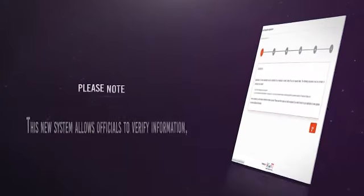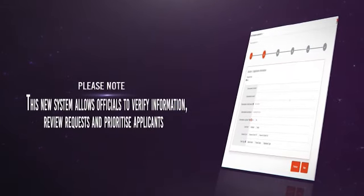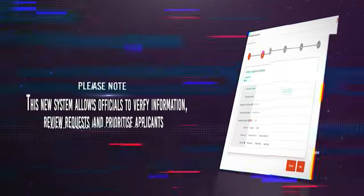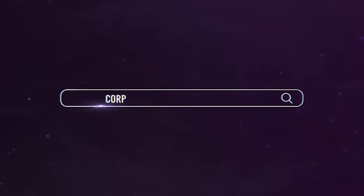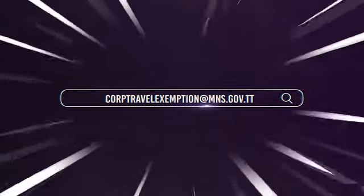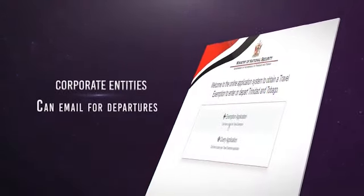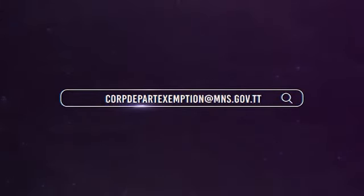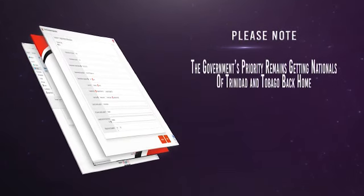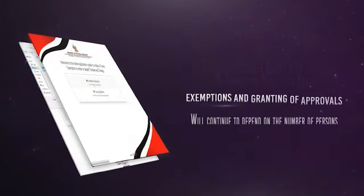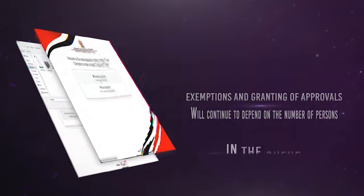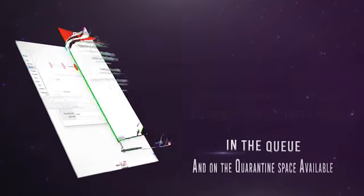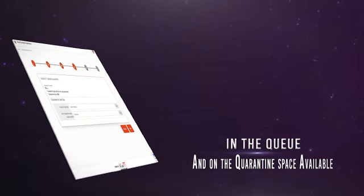This new system allows officials to verify information, review requests, and prioritize applicants. Corporate entities seeking corporate travel exemptions can email corptravelexemption@mns.gov.tt for arrivals. The government's priority remains getting nationals of Trinidad and Tobago back home. Exemptions and the granting of approvals will continue to depend on the number of persons in the queue and on the quarantine space available.